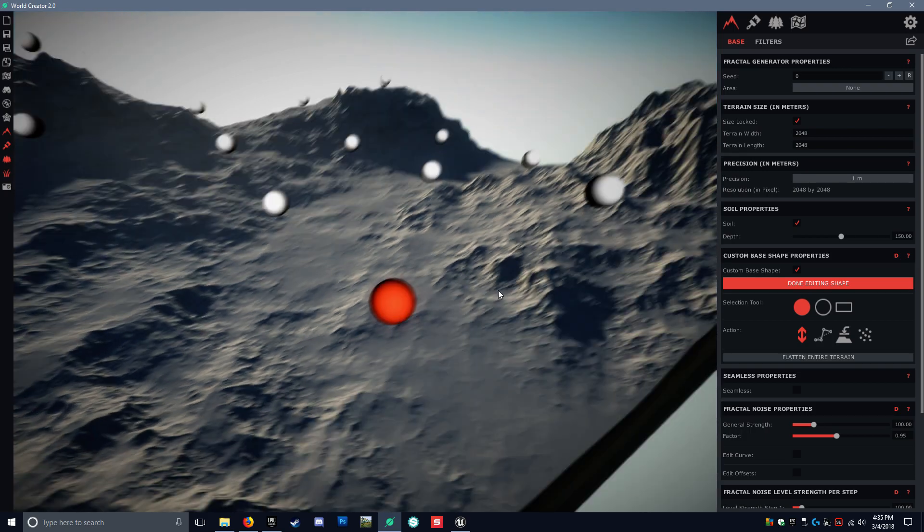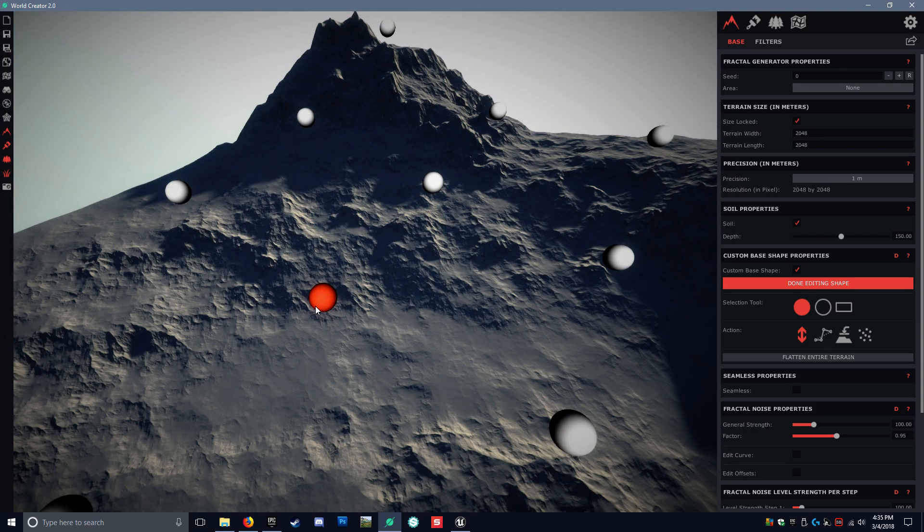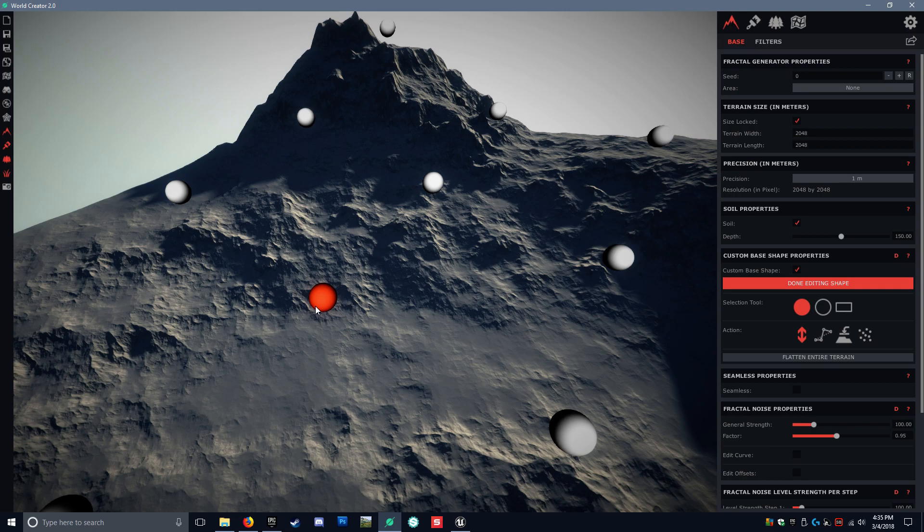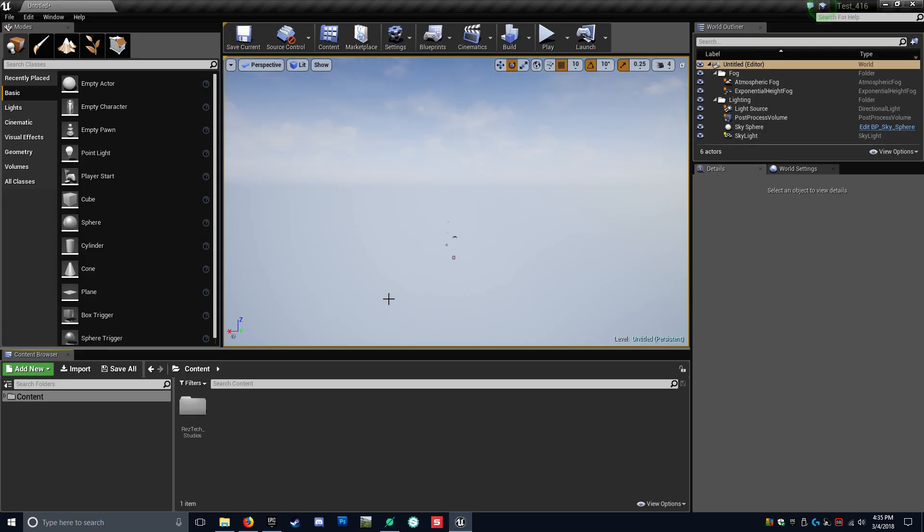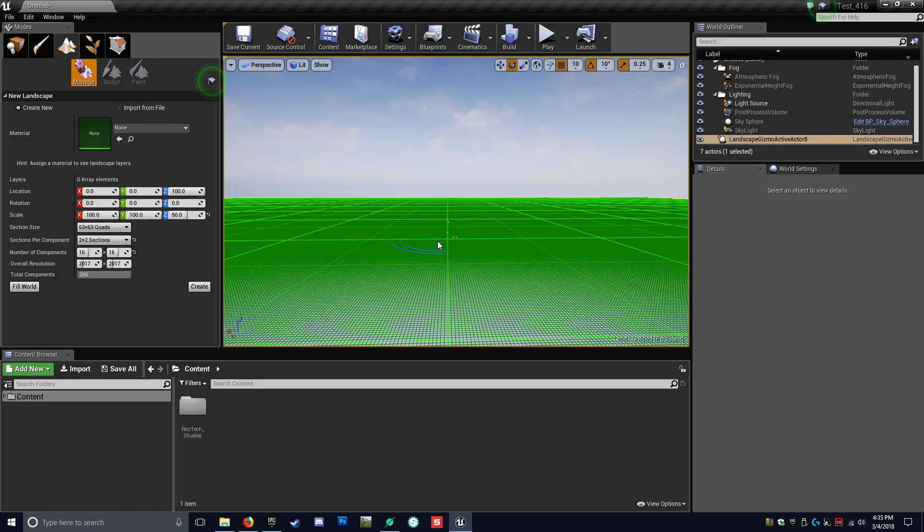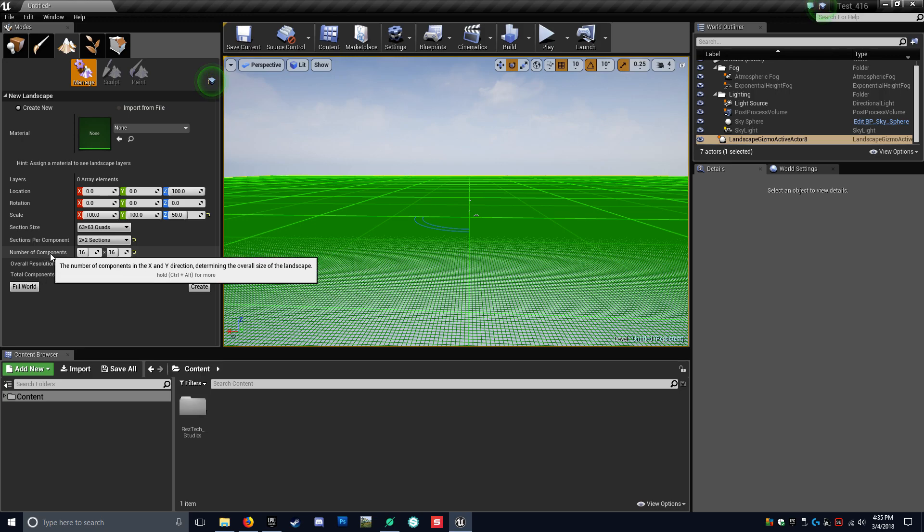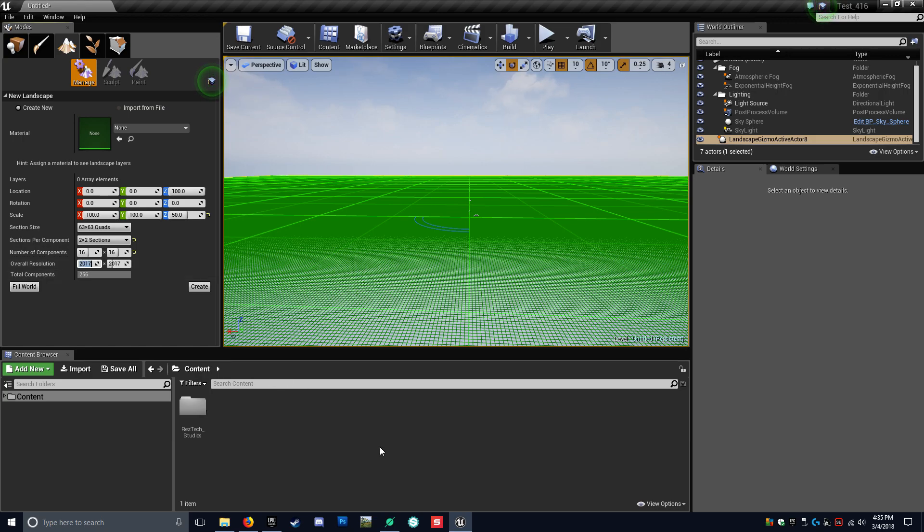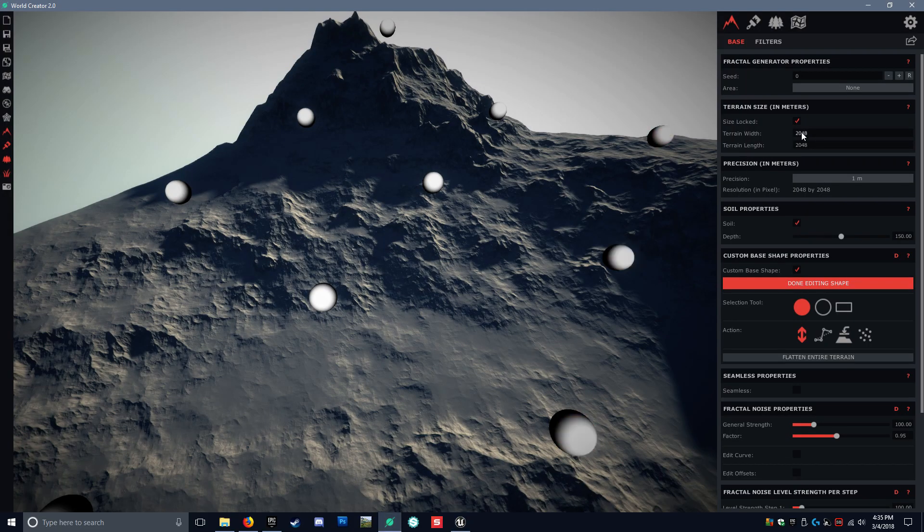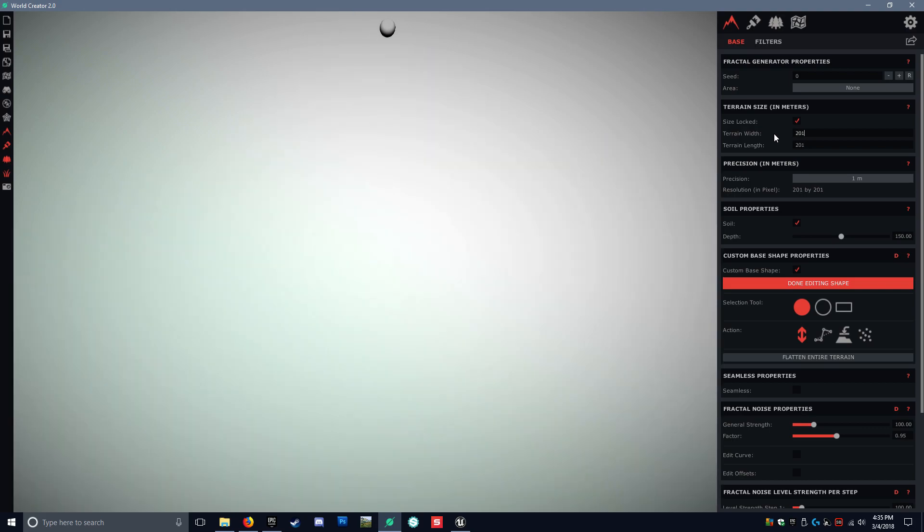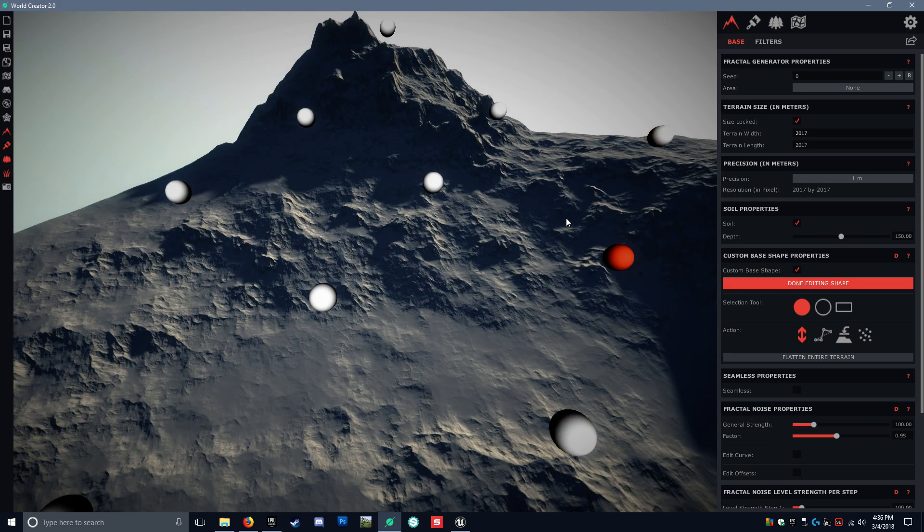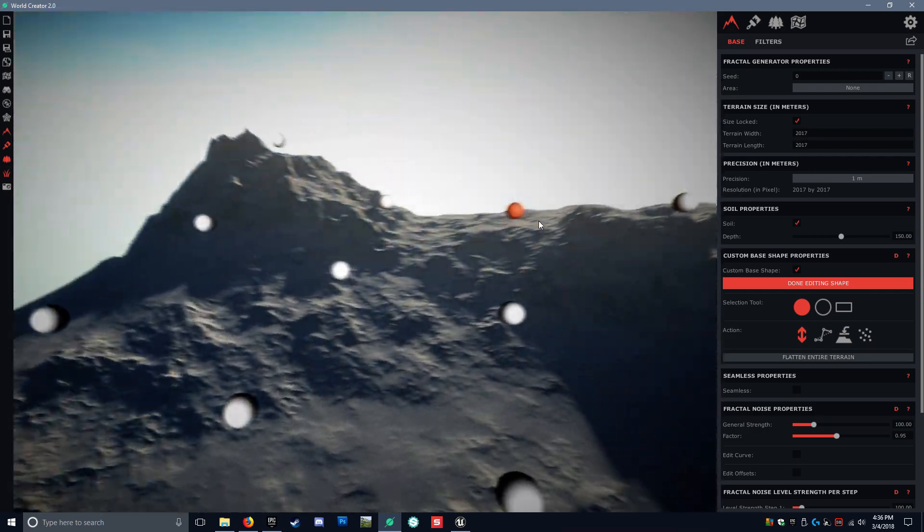Now that we got our base shape going here, we want to make sure that we actually have this in correct Unreal Engine 4 units. Right now at the top right, you're seeing it at 2048 by 2048. That's not the correct size that Unreal Engine uses. You can go into Unreal, go to landscape, and you can see the overall resolution is actually 2017 by 2017. So we got to match these units. We want to take this 2017 number, go back over to World Creator.